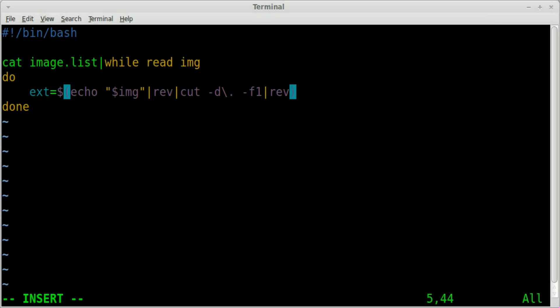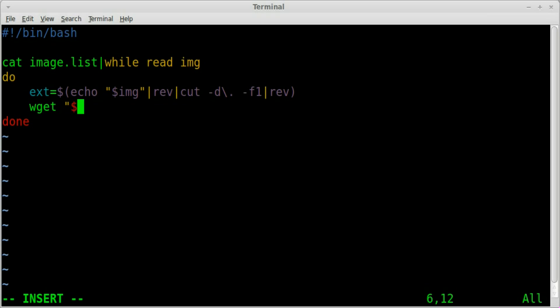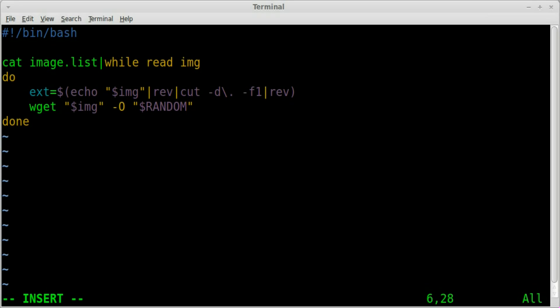So now we can say wget the img file, our variable which is our link. We can say dash o and we can say in this case we're going to name them random numbers so we'll just say dollar sign capital random which is our system variable for generating a random number and we'll say dot ext. So it should download each file with its extension but renaming it with a random number there.